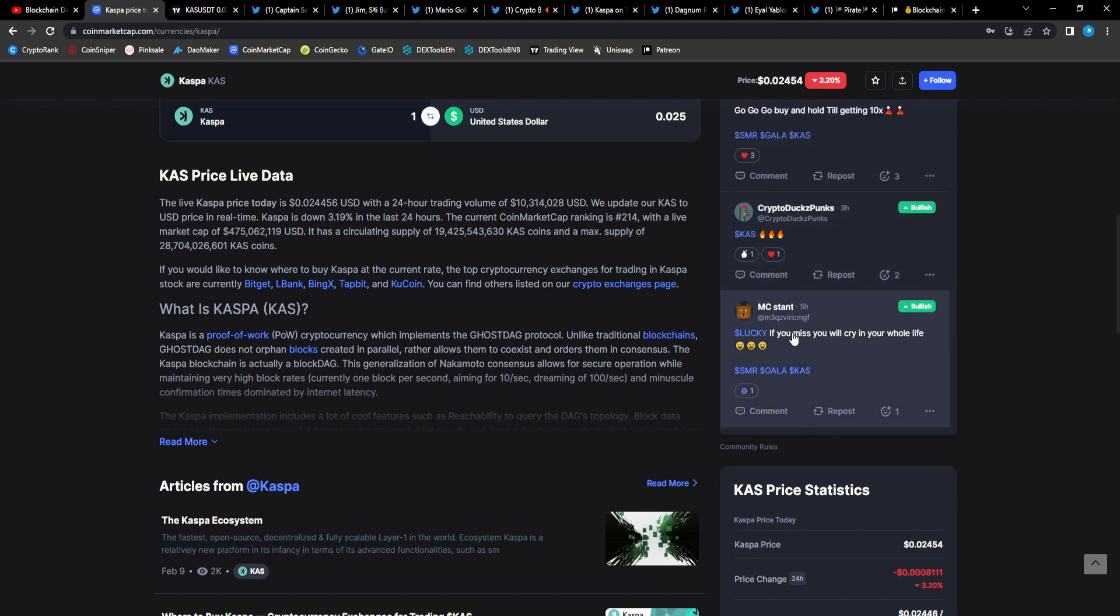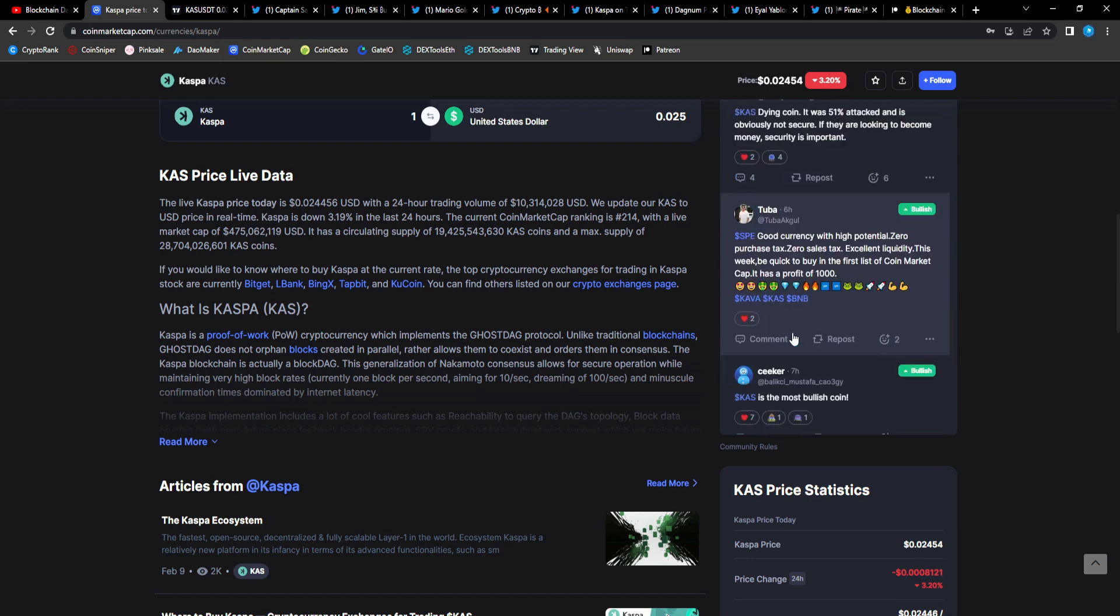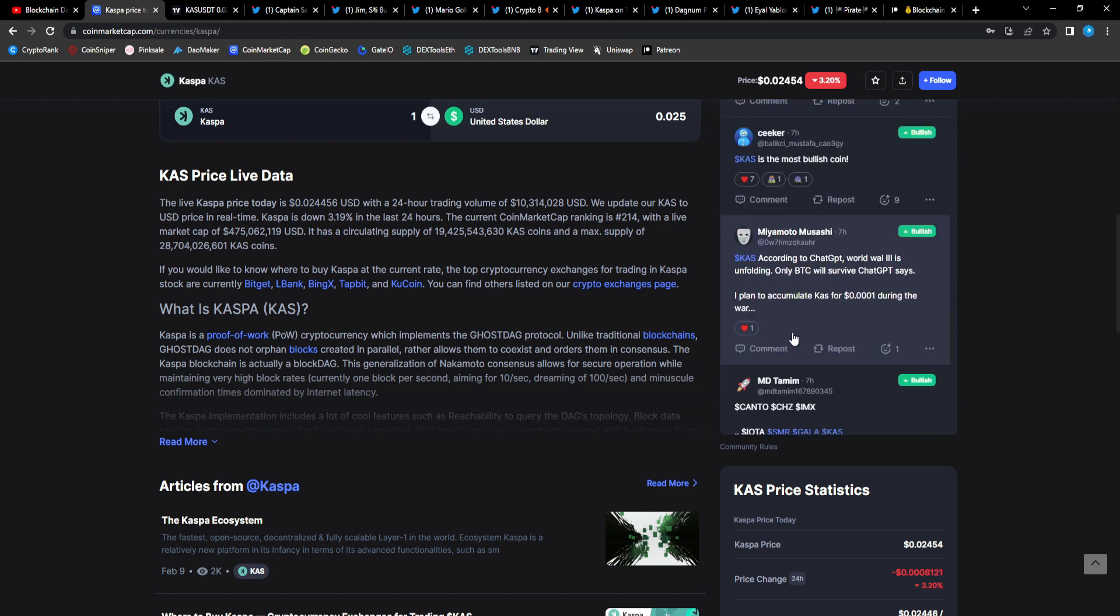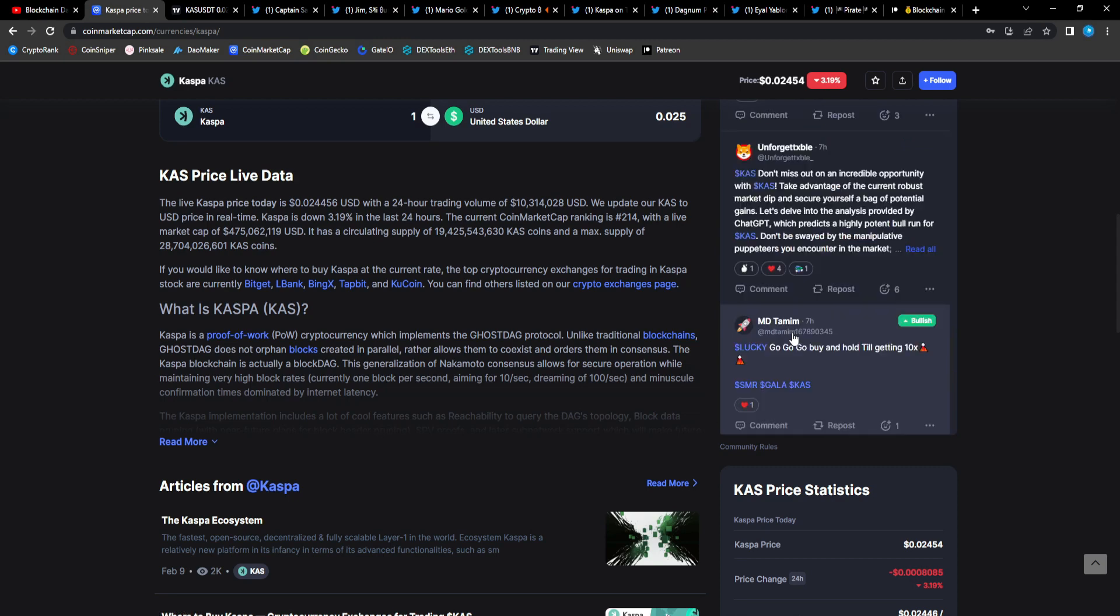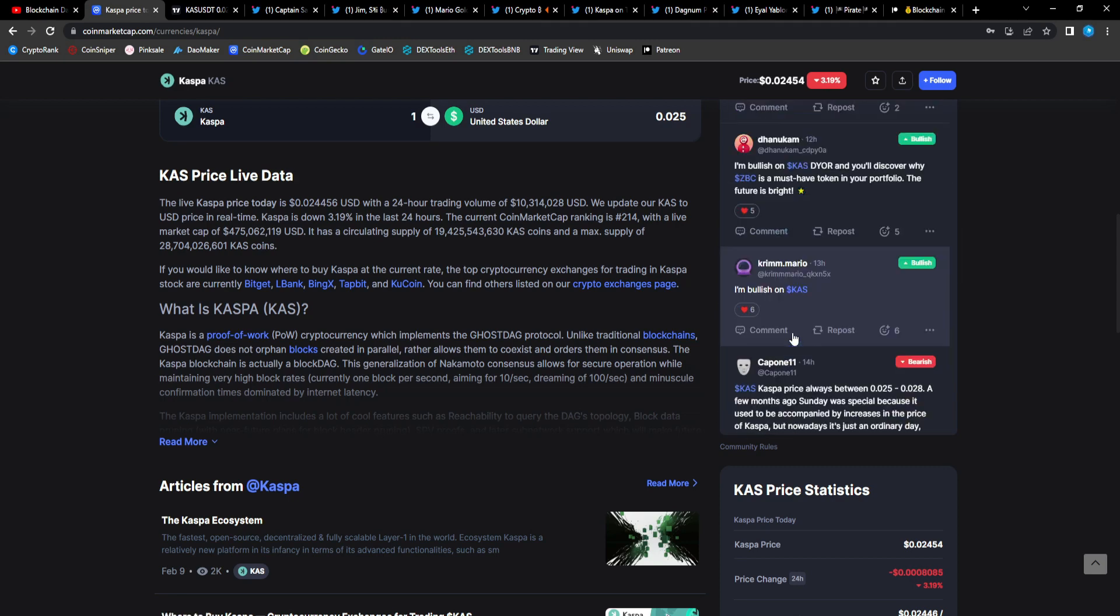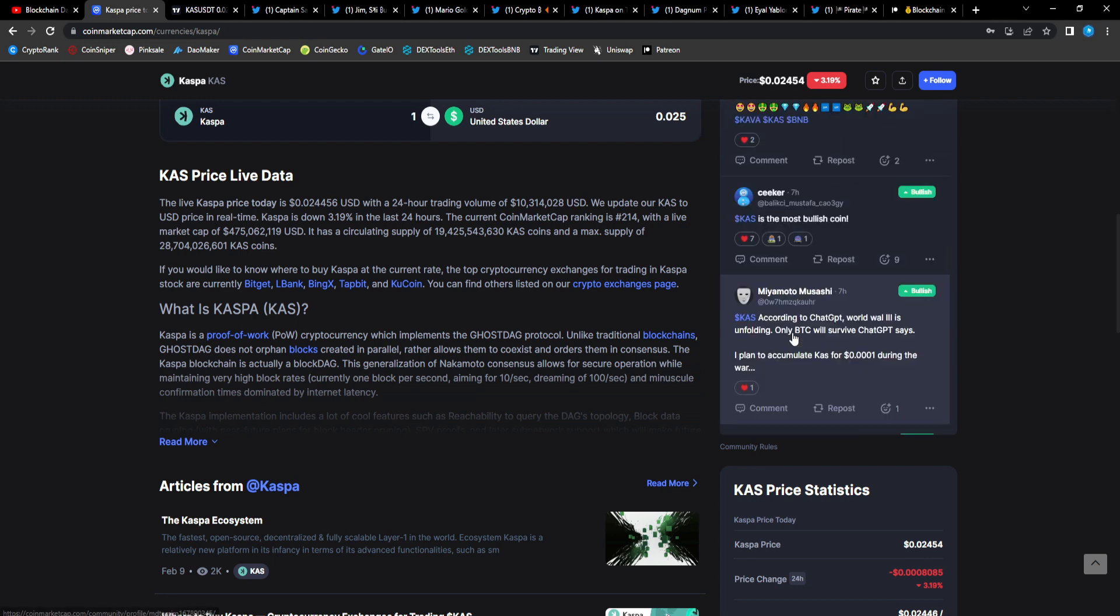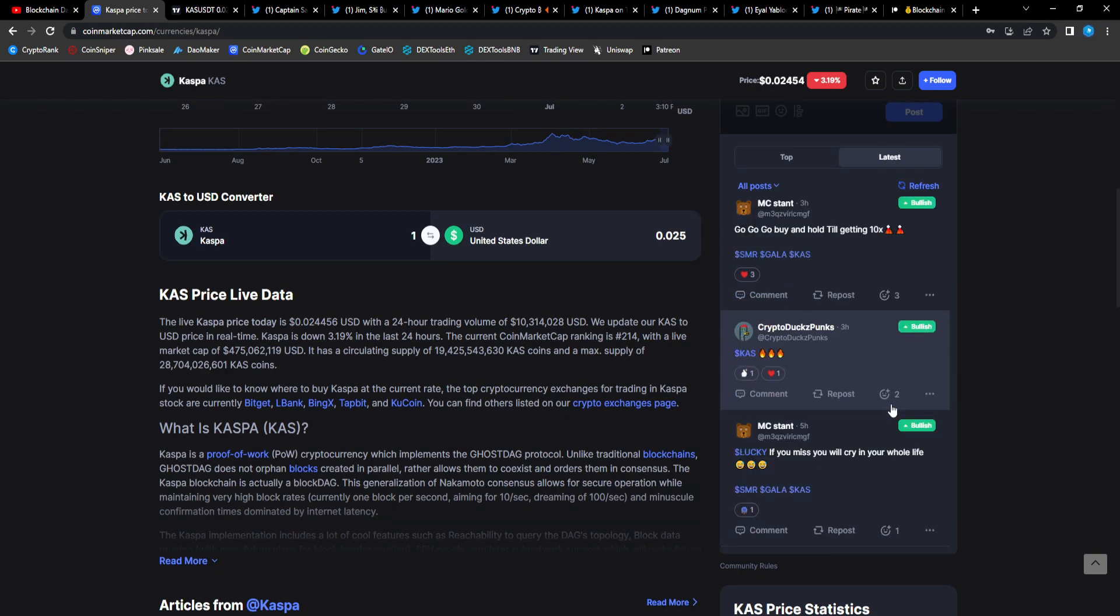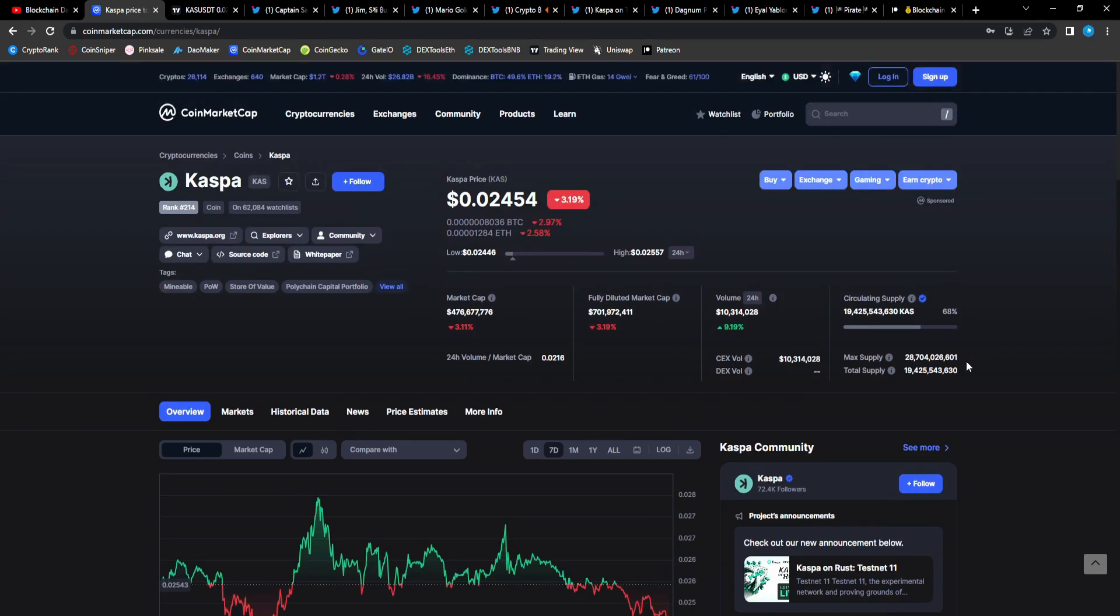From Crypto Duck Punks: Casp fire emojis. Seeker: Casper is the most bullish coin, it's the unicorn of this cycle. It's the unicorn of this cycle and I truly believe so, just like Solana how it went in its crazy run, Shiba, Matic. This is the unicorn of this bull cycle. Casper is according to Chat GPT, World War III is unfolding, I plan to accumulate. Casp Miyamoto man, if Casper retraces I'm scooping up more, it sends from here I'm scooping up more, it don't matter.